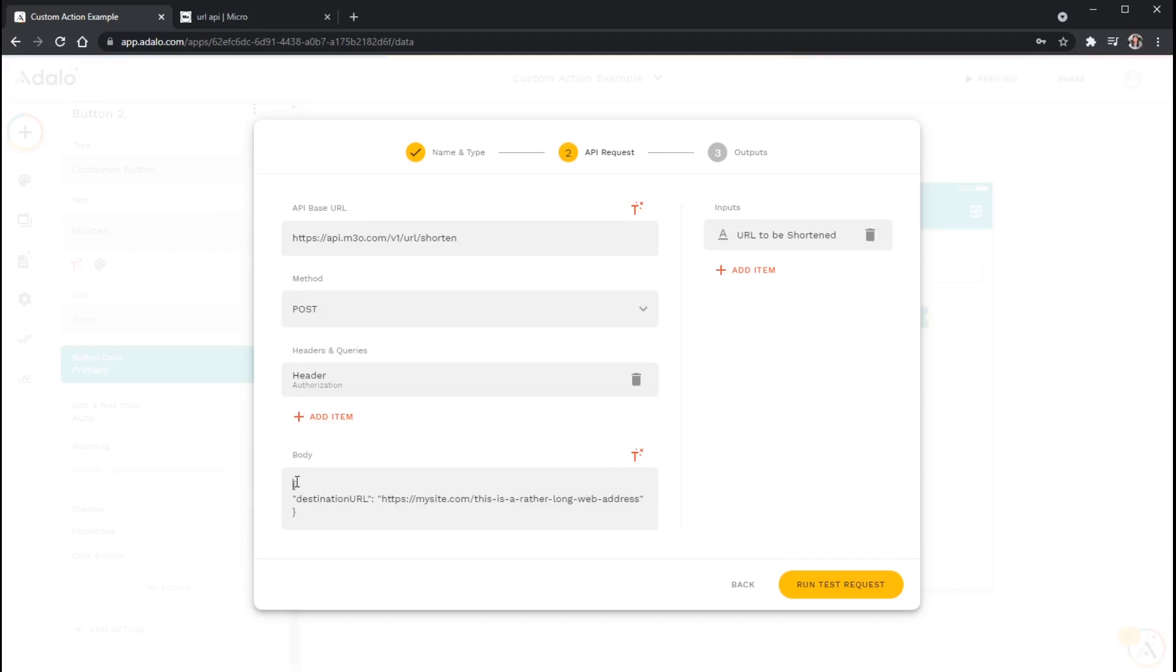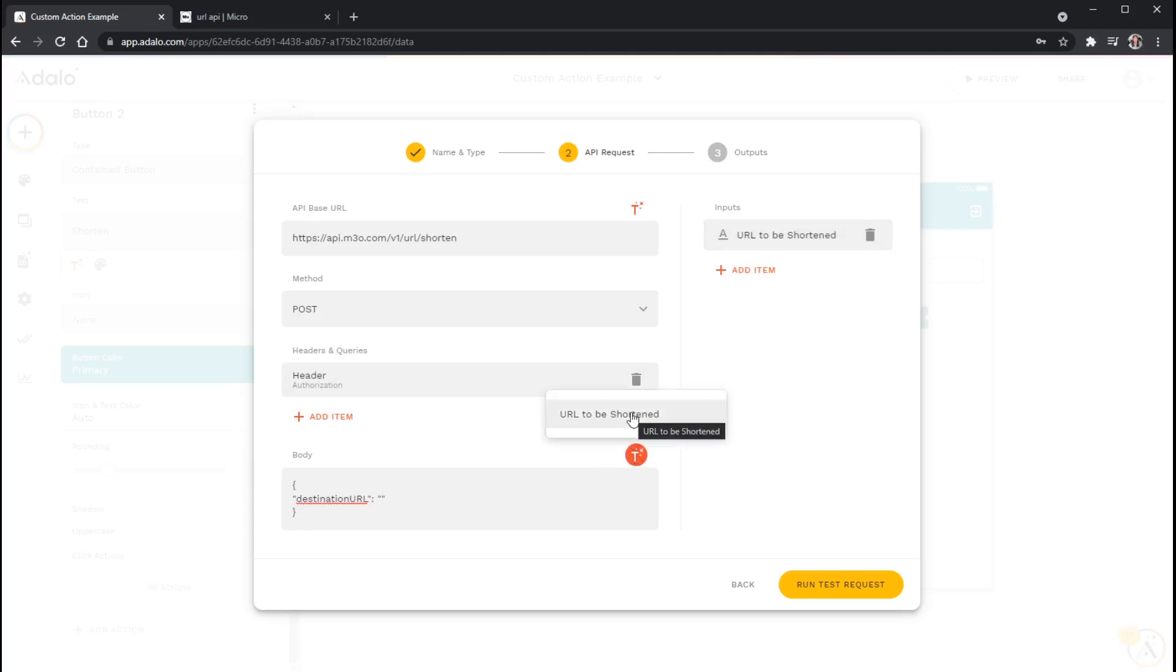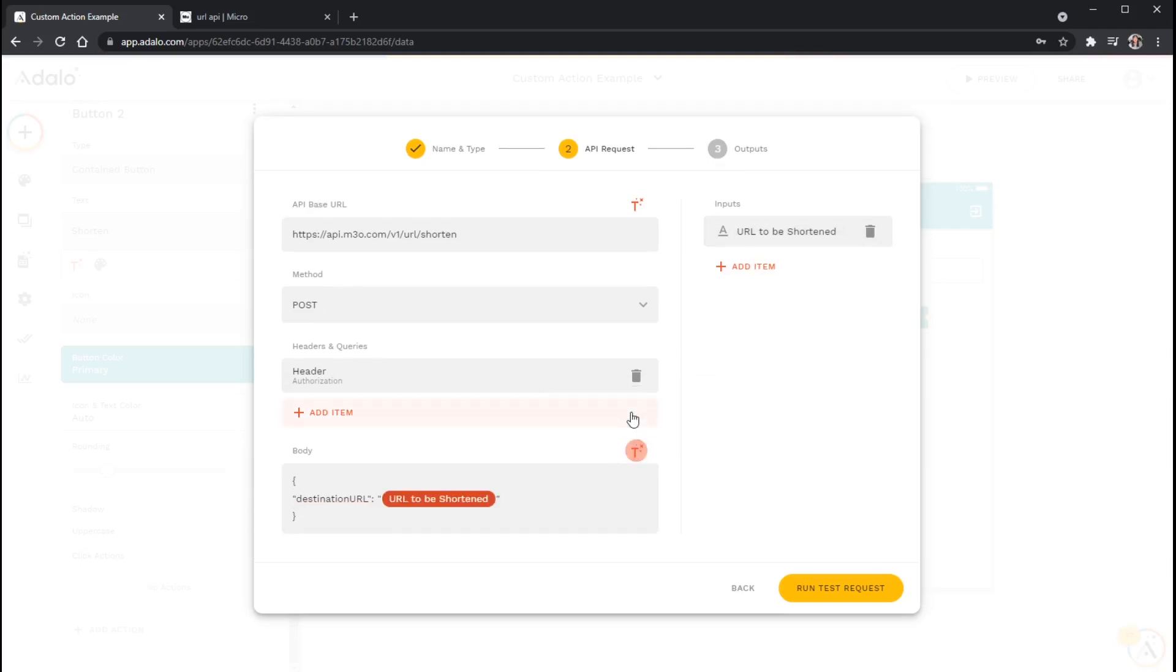Now, this is great. But if we just leave this as is, the only link that it's ever going to create a short link for is this one right here. Because this is static. This doesn't change. So what we're going to do is we're going to remove this. And inside these parentheses, we're going to place this new input that we just made. So whatever value we place here in the future is going to be plugged in right here. So I'm just going to use my magic text and go to URL to be shortened. And you can see that now it's sending the destination URL as whatever this value is.